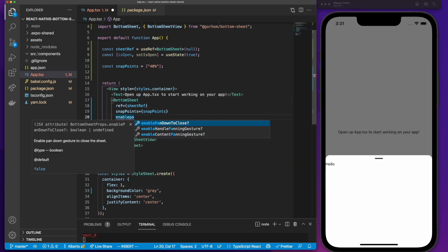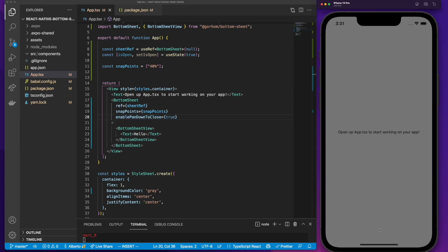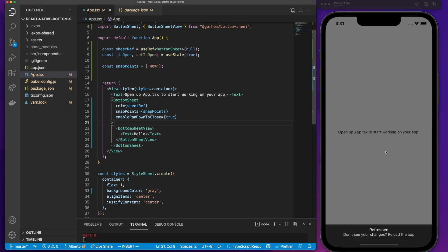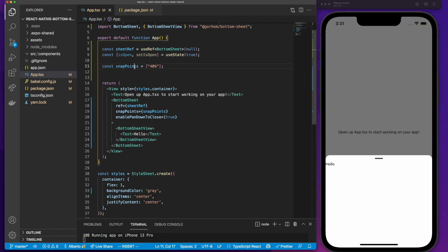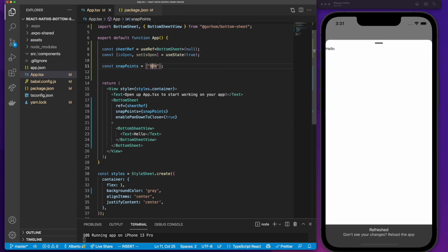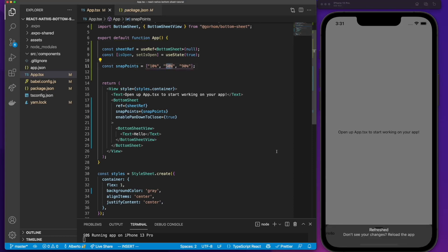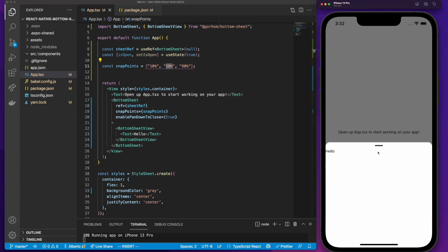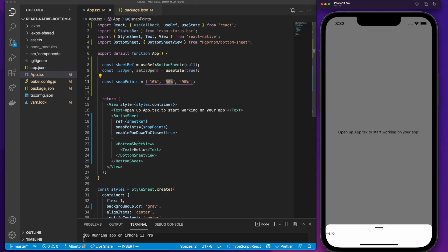Even if we drag and drop it, it won't allow us to move it beyond that. Now we can add another property called enablePanDownToClose and set it to true, which means that when we drag down the bottom sheet it's going to close. If we change the snap points to ['90%', '60%'], the bottom sheet takes only those values. And if we put an array of ['10%', '50%', '90%'], we can play with those values by dragging and dropping the bottom sheet.